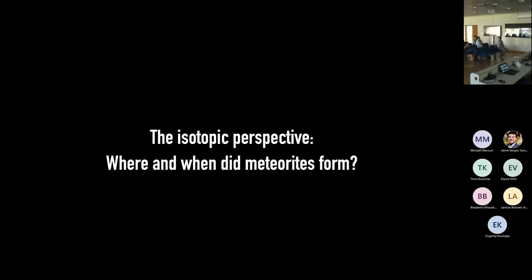Now I'd like to talk about what we learn from the study of isotopes inside meteorites, because these isotopes are our main source of information about where and when meteorites — and therefore planetesimals — formed in our solar system. I'll start with where.